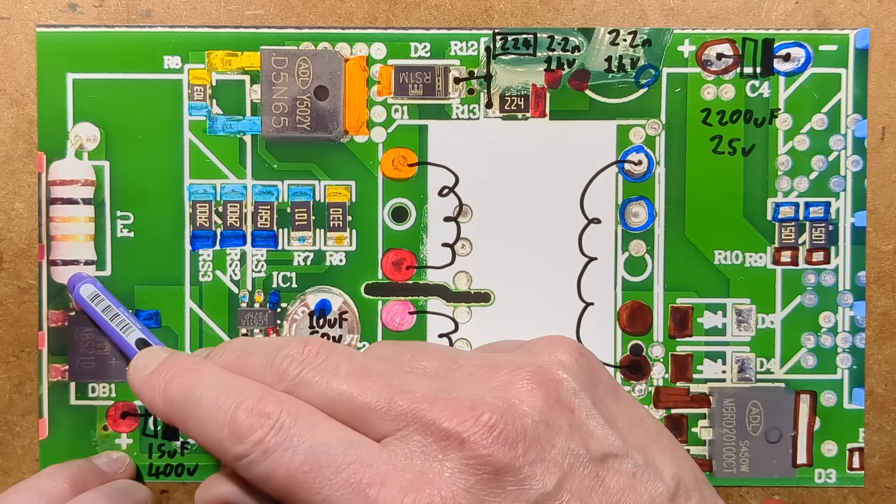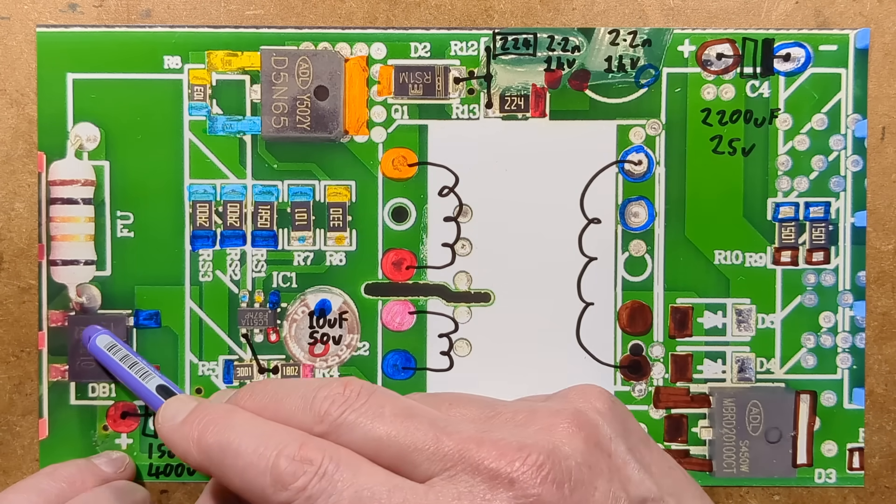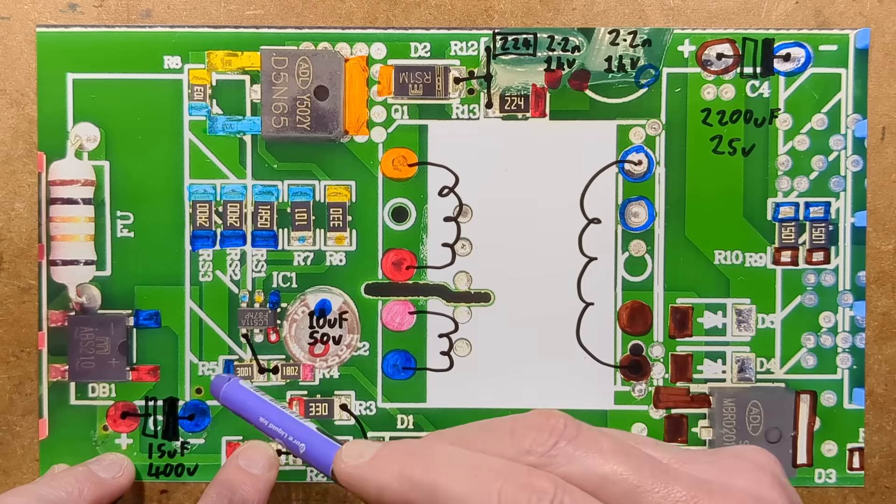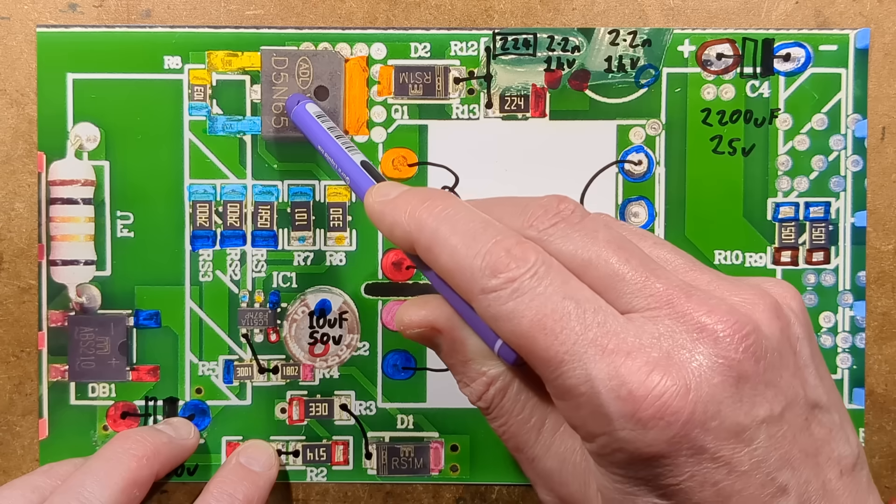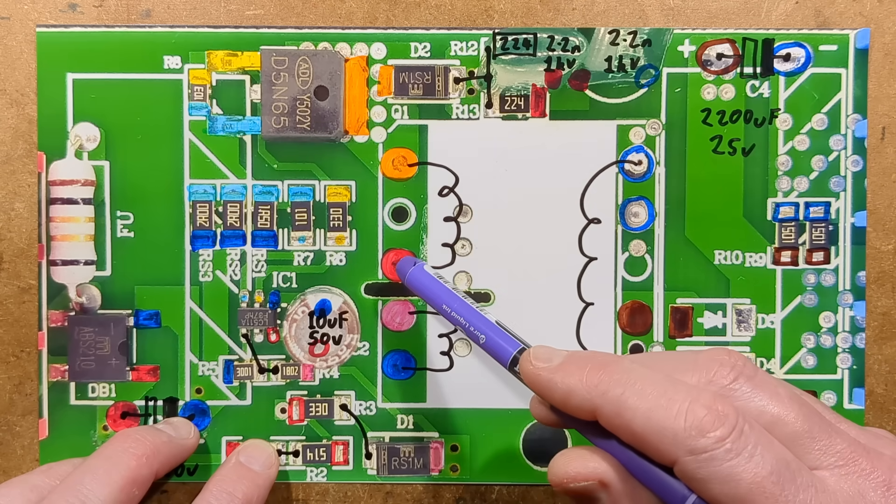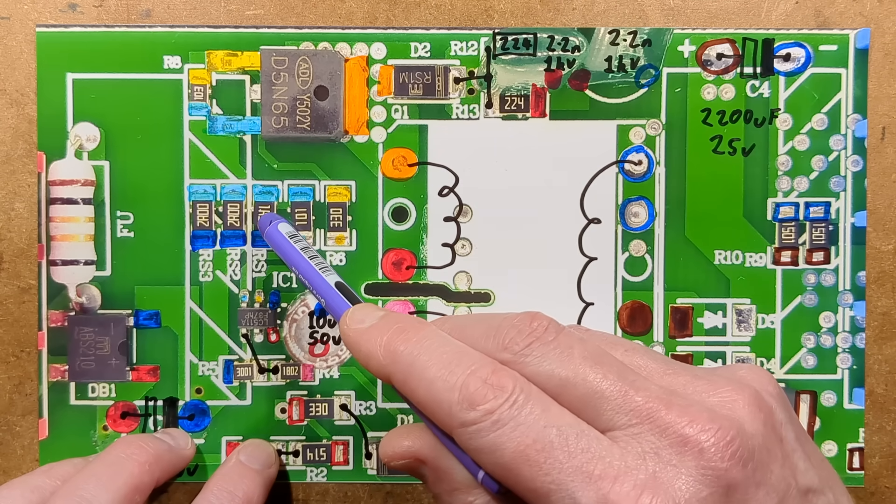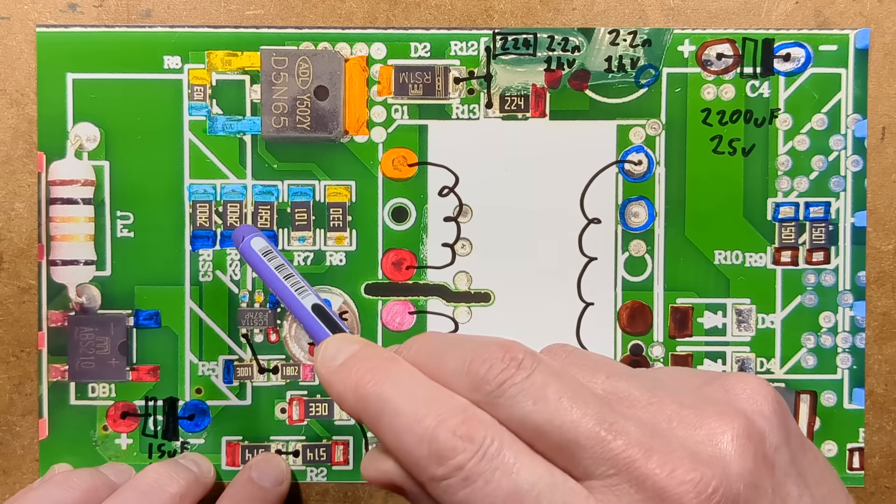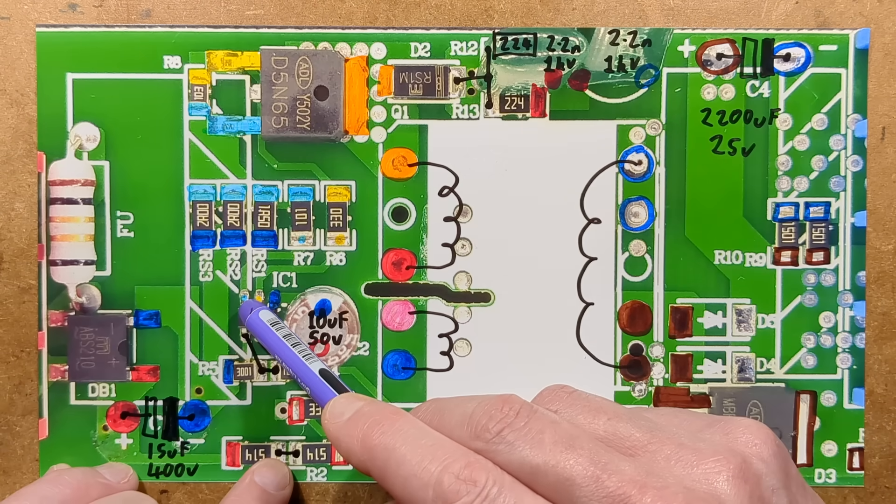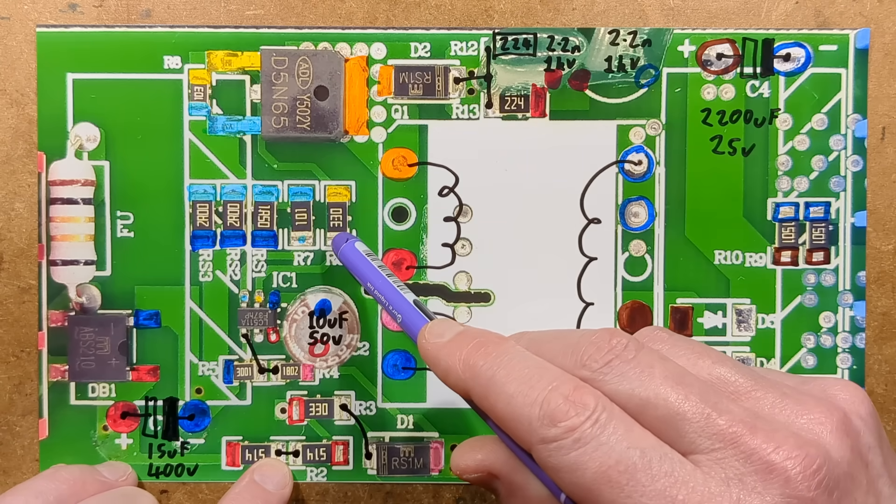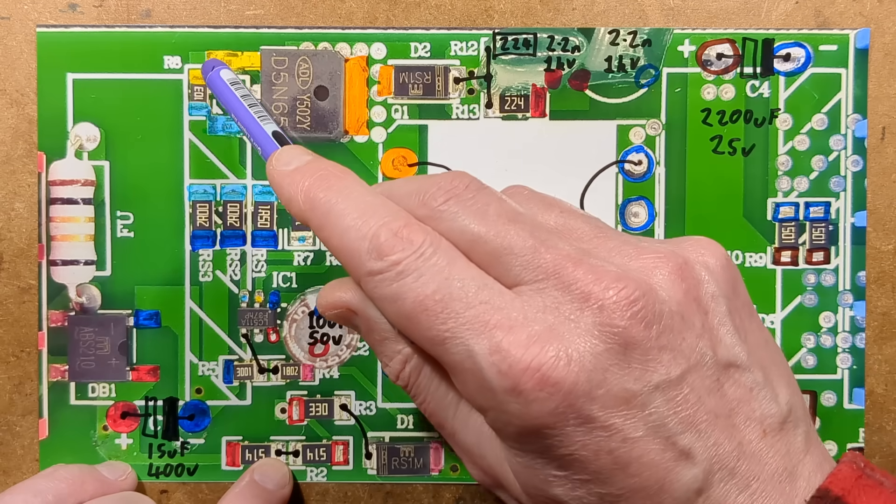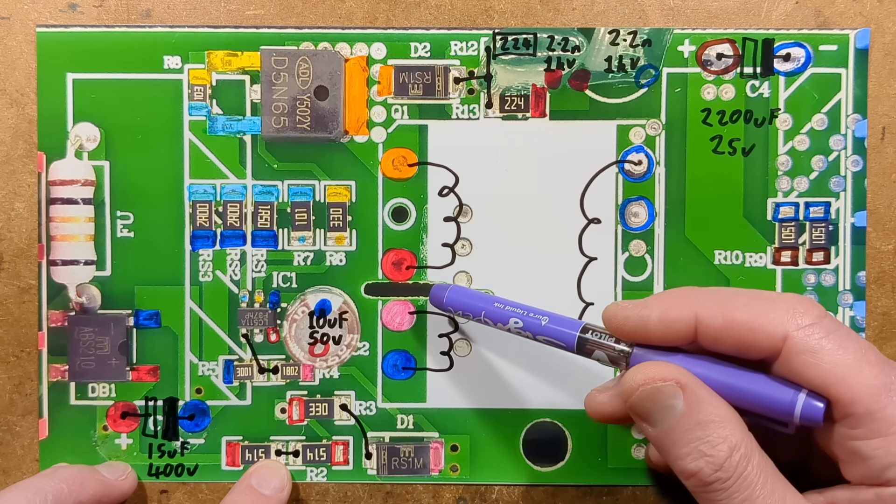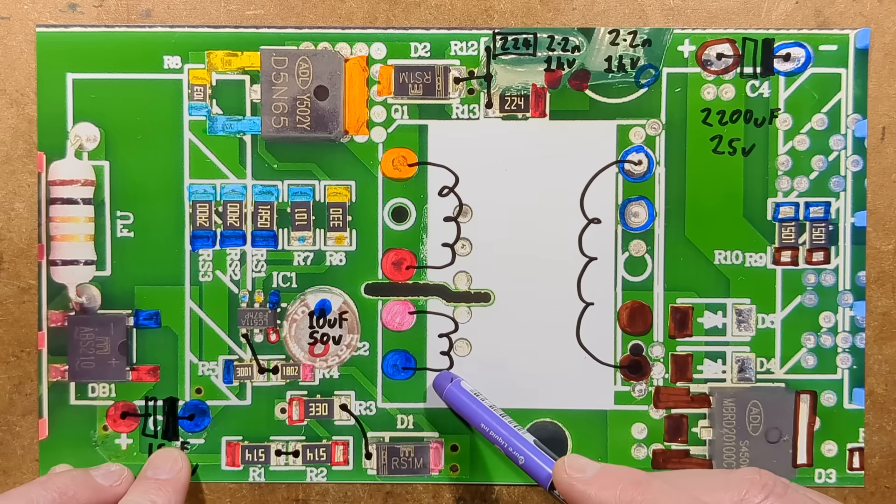So what do we have? We have the incoming supply, a 1 ohm fusible resistor, a bridge rectifier and then the smoothing capacitor. We've got the control chip and the MOSFET that switches the primary winding. We've got the current sense resistors, a group of three of them in parallel. Then a little resistor that leads over to the chip. We've got the gate drive for the MOSFET, a 33 ohm resistor, and a 10K pull-down resistor across that.